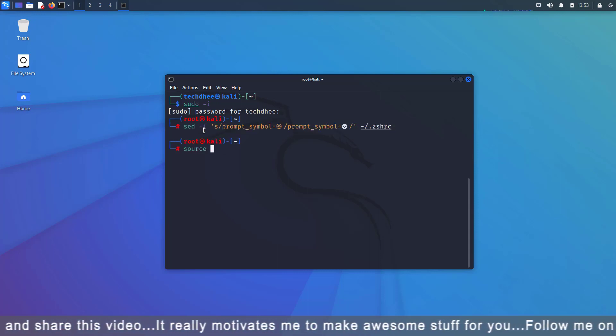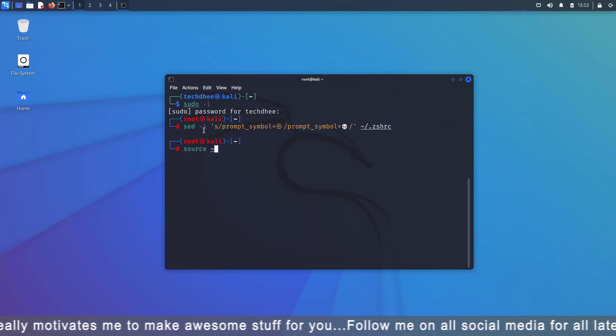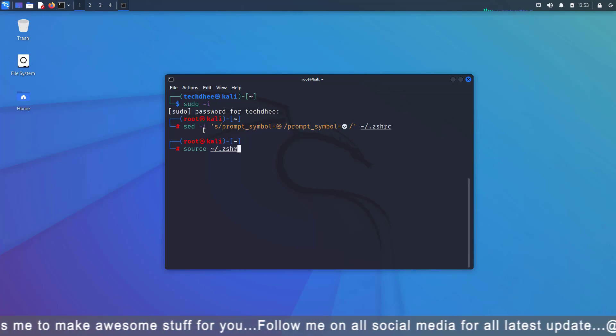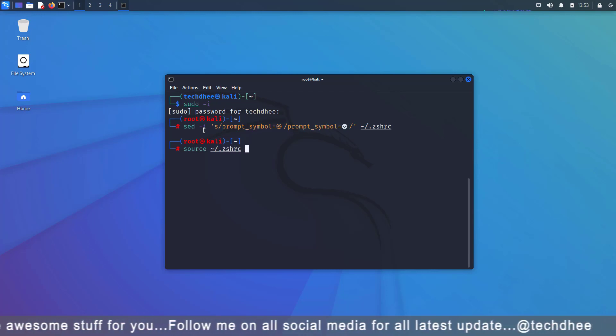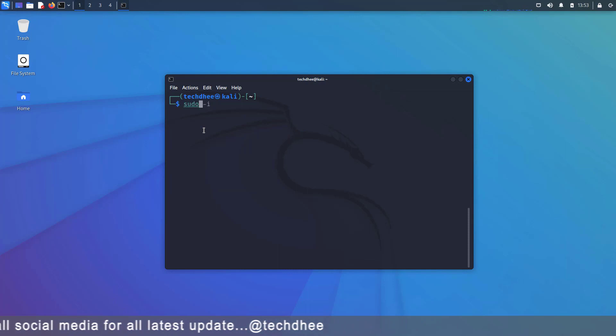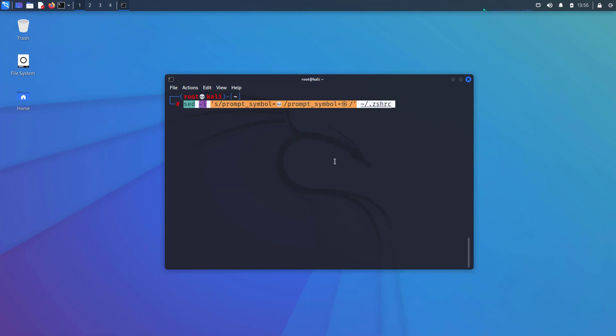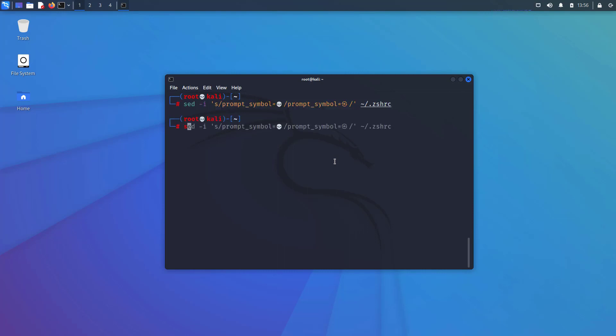Using this command you can get the skull back in the root prompt. You have to follow all these steps one by one. Now you can see the skull in the root prompt. If you want to get back your case sign you have to run this command in the terminal. Now you can see the case sign is here.